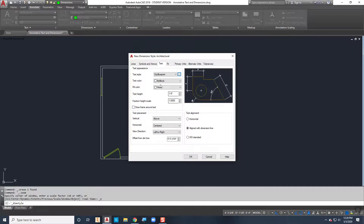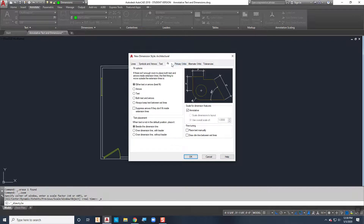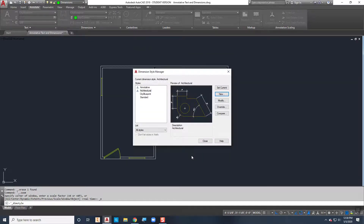I'll choose Apply and Close, then select that Architectural text style. Now, if I had wanted to, I could have just converted City Blueprint to annotative by clicking that box on the Fit tab - but I wanted to show you how to create one from scratch just in case. At this point I'm done creating my text style, so I'll choose OK, make sure the Architectural dimension style is current, and choose Close.